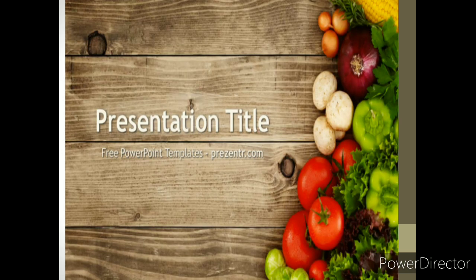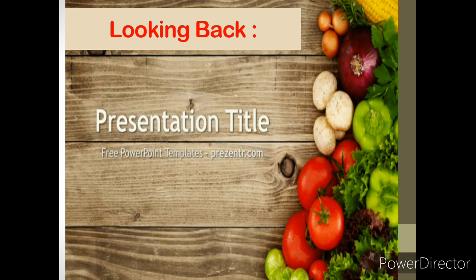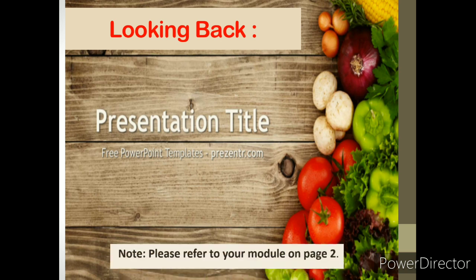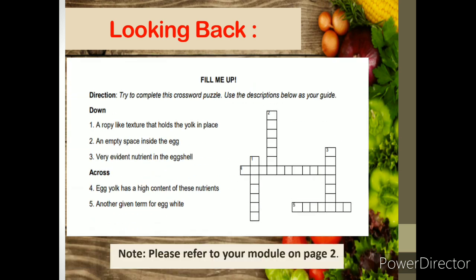Alright, so after assessing yourself, let us first have a short recap about our previous lesson, which is about the egg. Please refer to page 2 of your module. For the direction, try to complete the crossword puzzle. Use the description below as your guide. I will give you 5 minutes to answer. Refrain from looking at your lesson and avoid erasures. Time starts now!